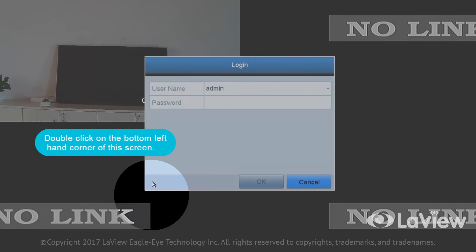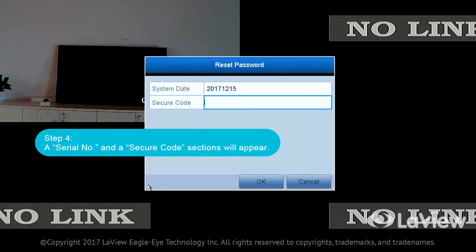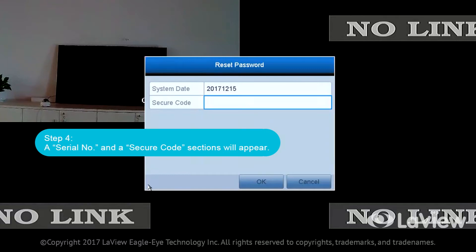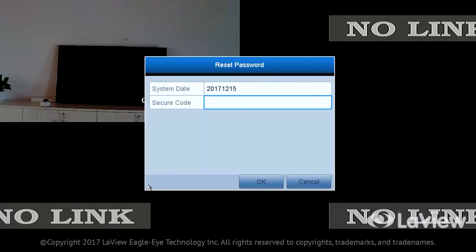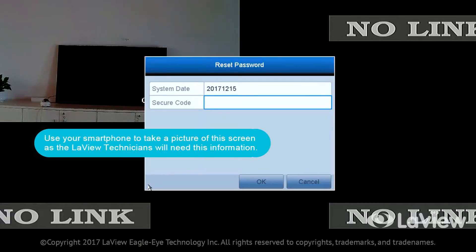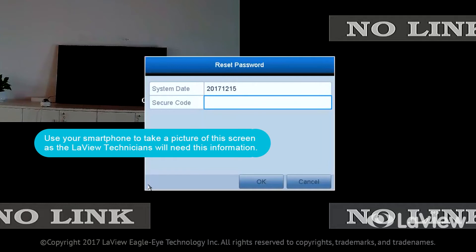Step 4: A serial number and a secure code section will appear. Use your smartphone to take a picture of the screen, as the LeVue technicians will need this information.